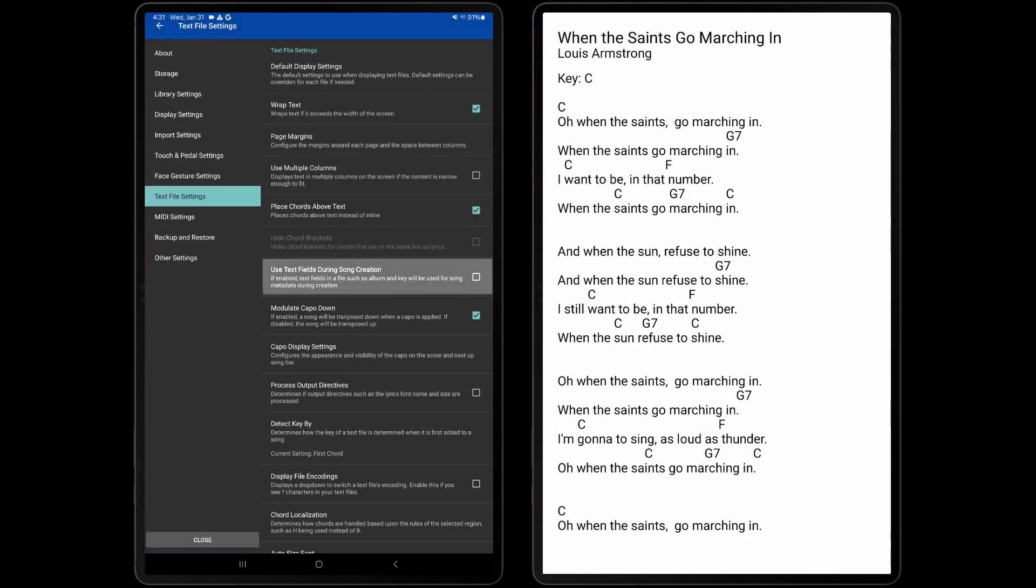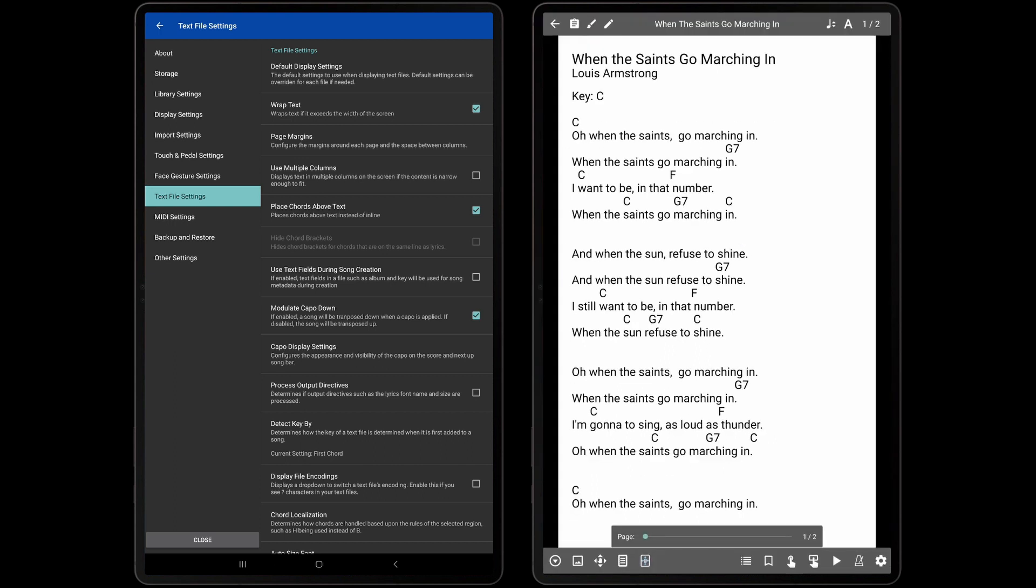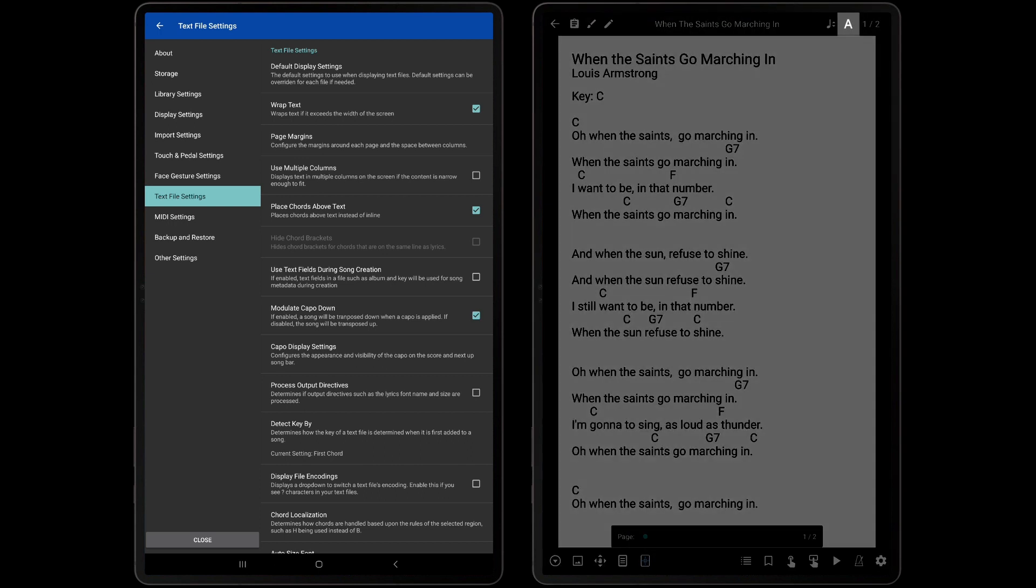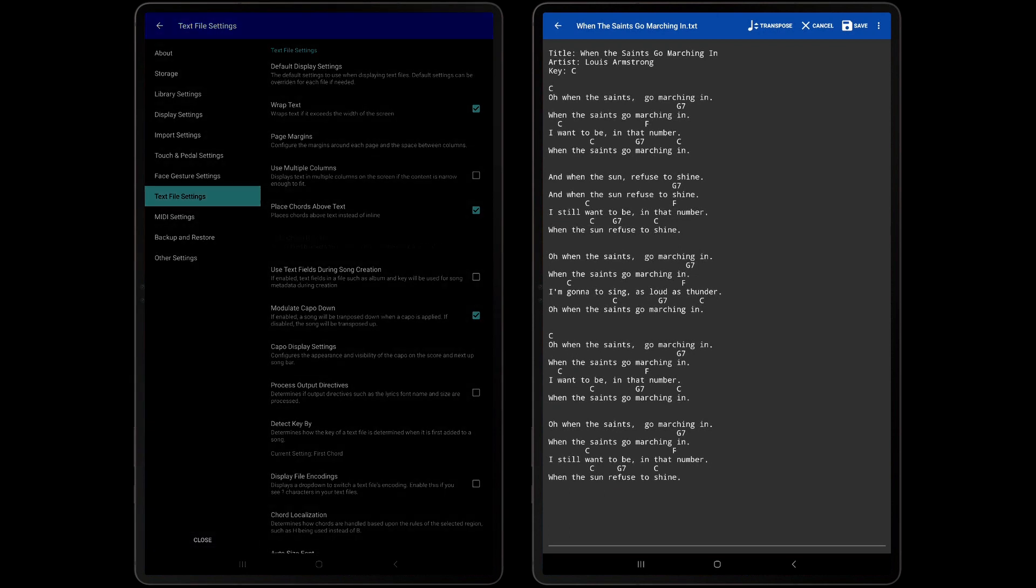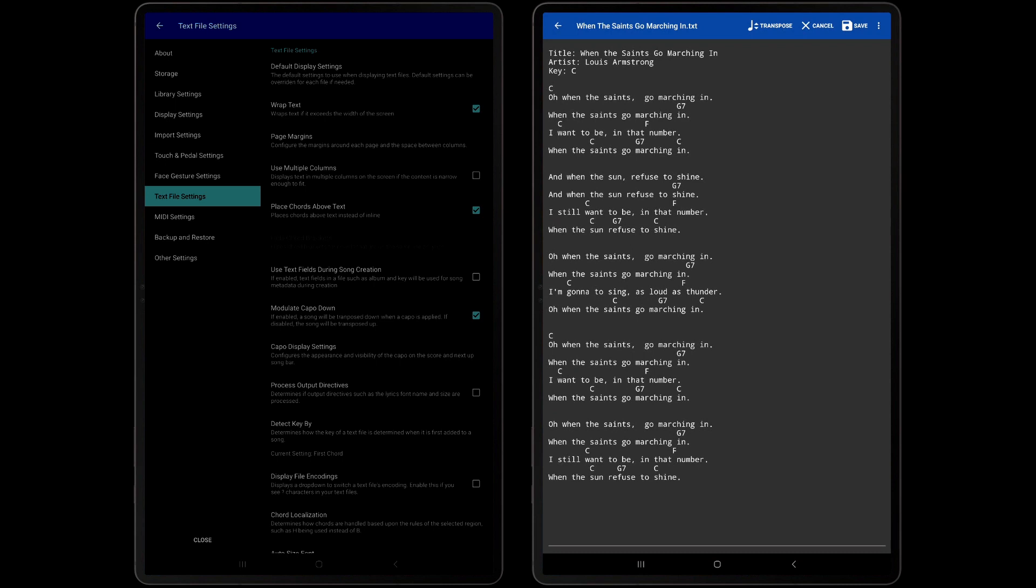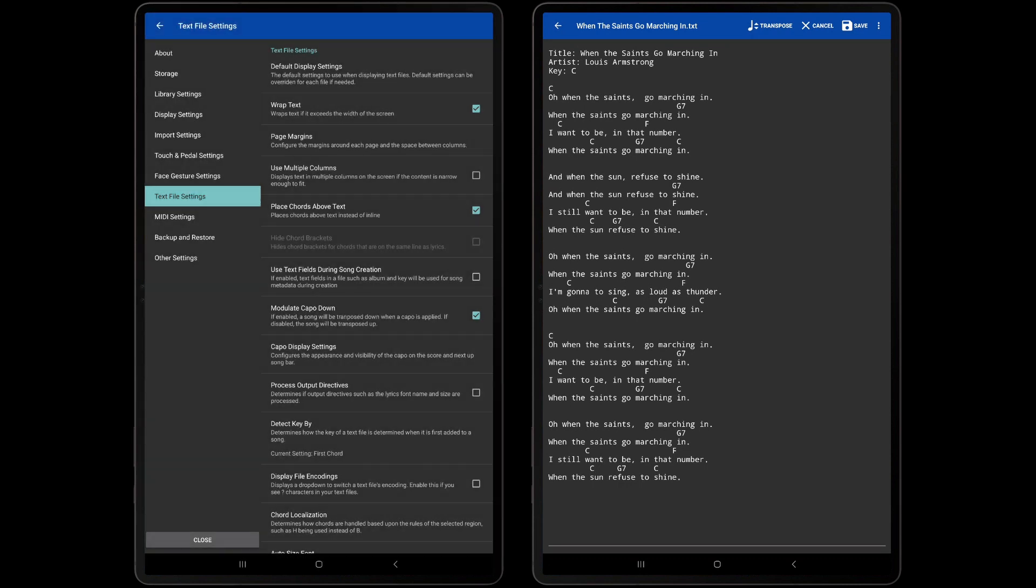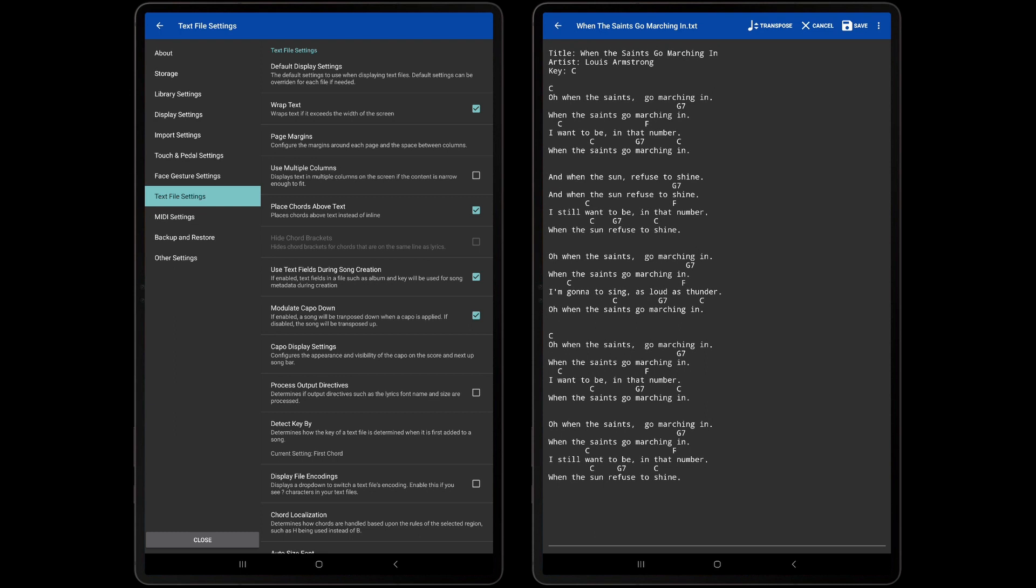The Use Text Fields During Song Creation setting will determine if Mobile Sheets will populate song fields such as Artist when reading the data in a text or chord profile. To better explain this, I will load the text editor for the current file to show the fields listed at the top. Text files only support three fields: Title, Artist, and Key, while Chord Profiles can populate almost any field in Mobile Sheets. In this example, we will leave the Use Text Fields During Song Creation on to demonstrate populating the Artist field with our text file.